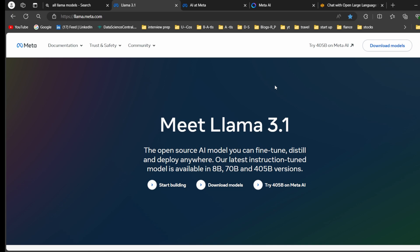Hello guys, welcome back to my YouTube channel TechKodeo. My name is Bharat Kumar. Now onwards I'm going to focus on LLM models. In this video we are going to explore the Meta Llama 3.1 model.